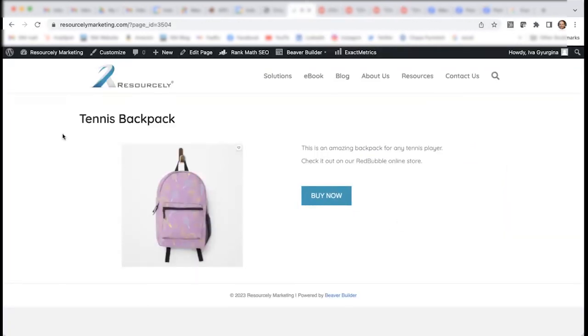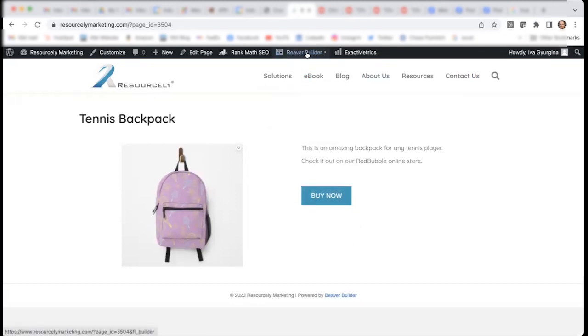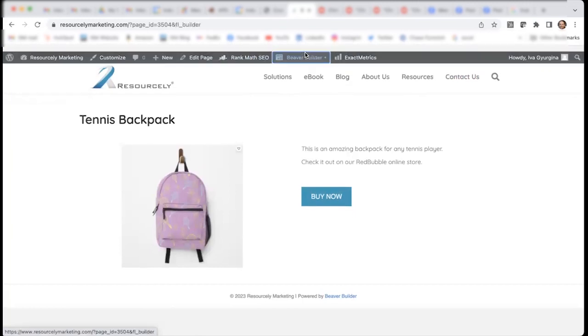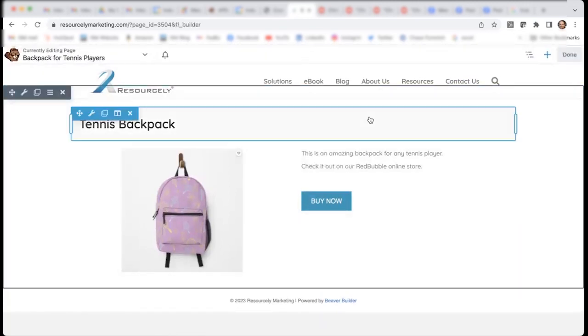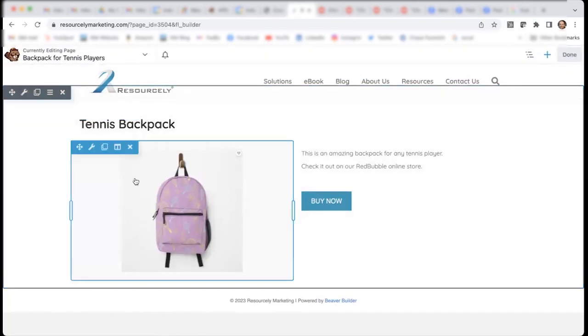However, I don't quite like this page. So, I think I'm going to do a little bit more work on it. For that, I go back to Beaver Builder, which shows up here at the top. And then I can modify all of these.